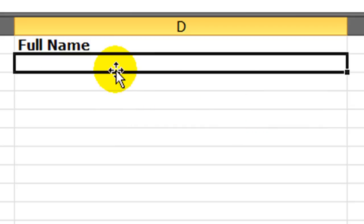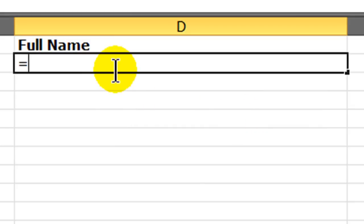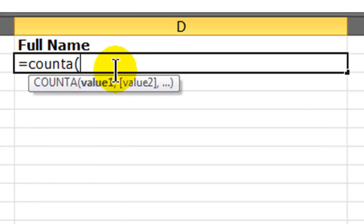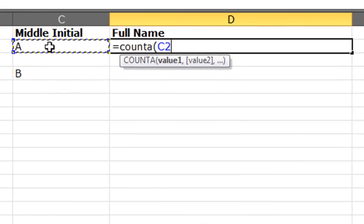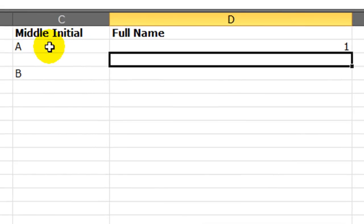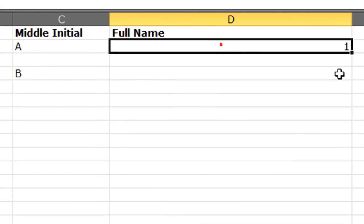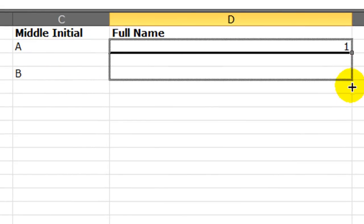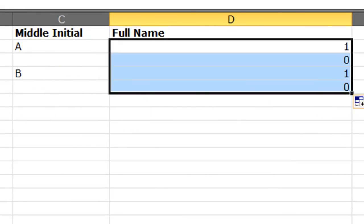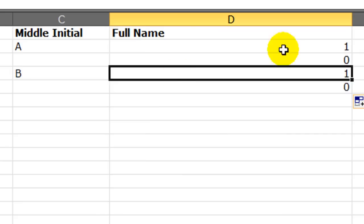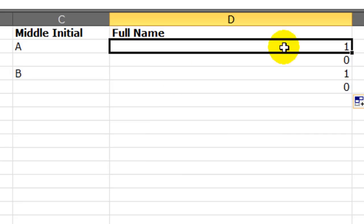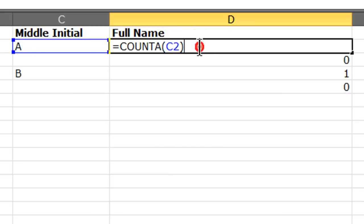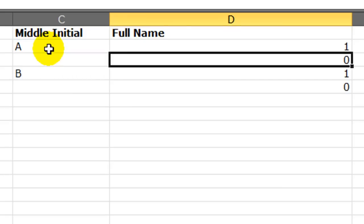Let's try this one out. What if I do count a, parentheses. So I just want to count the middle initial. There we go. And if I count the cell where the middle initial is, I'm either going to get a one or a zero. That's useful information. So if we use a count a function on a cell where the middle initial is supposed to be, we're going to get a one if they've got a middle initial. A zero otherwise.